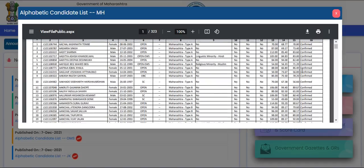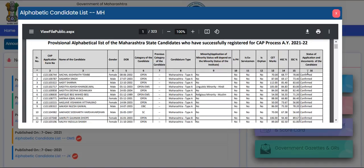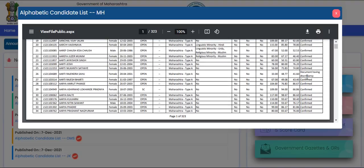The status of the application and the documents of the candidate are confirmed. You need to check two things: the application status and documents having discrepancy. Documents having discrepancy means the forms of those candidates which were not verified by the e-scrutiny team and were therefore rejected.